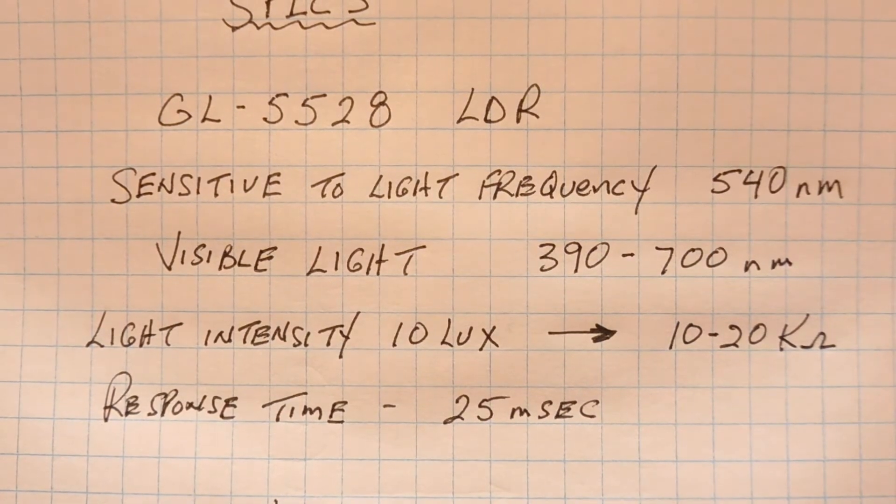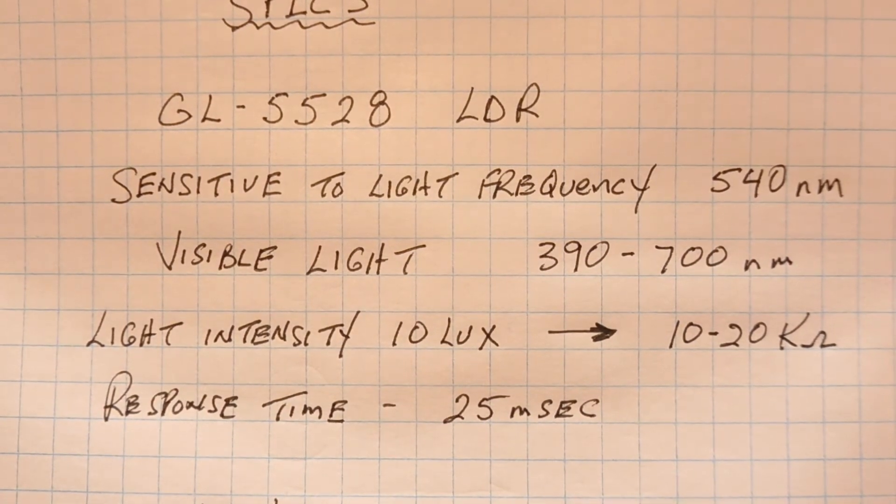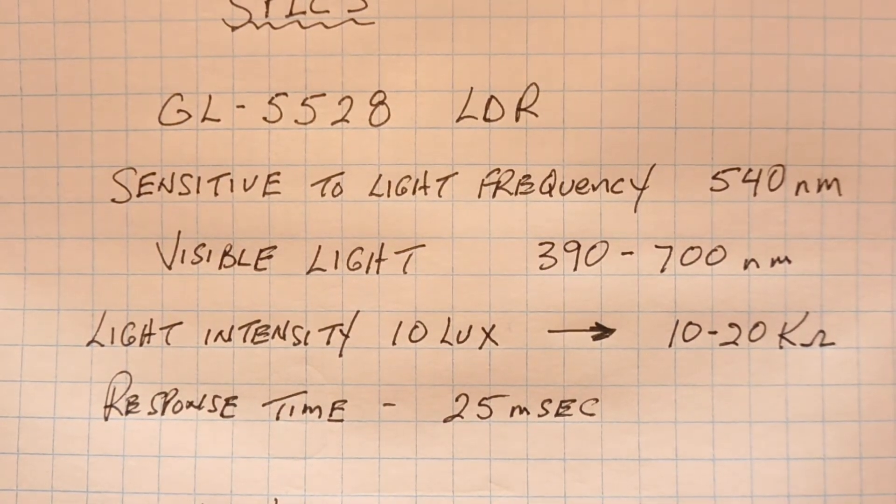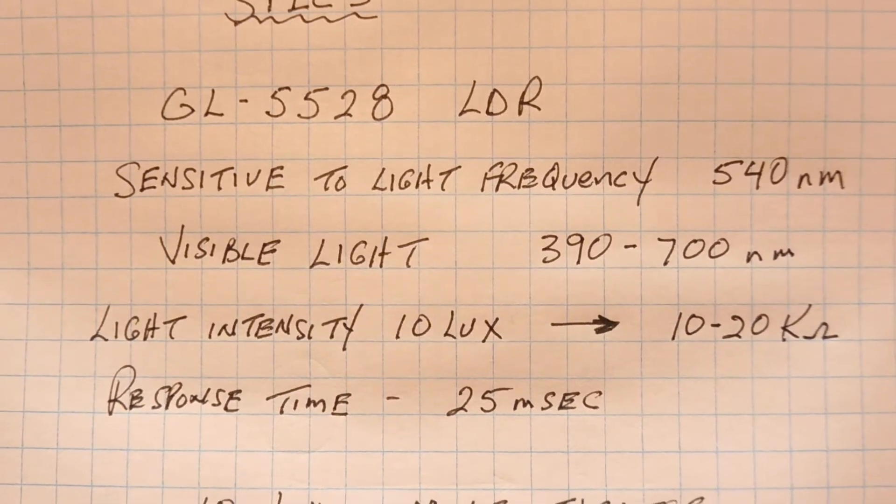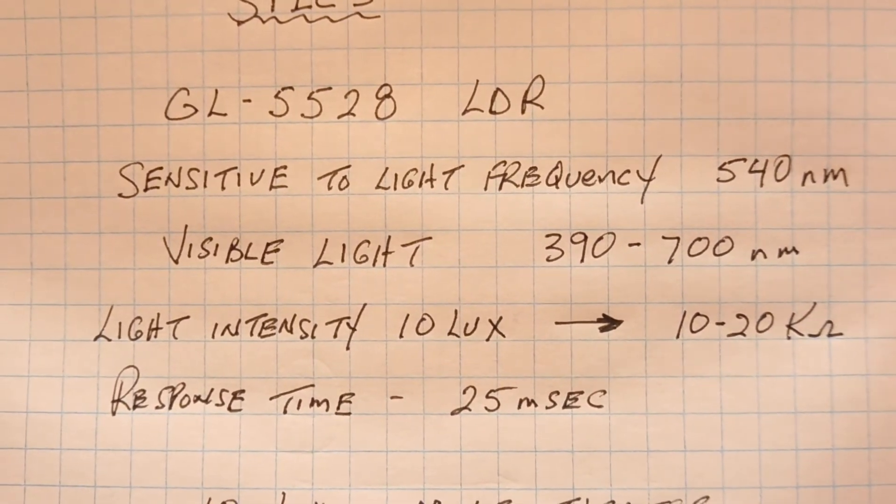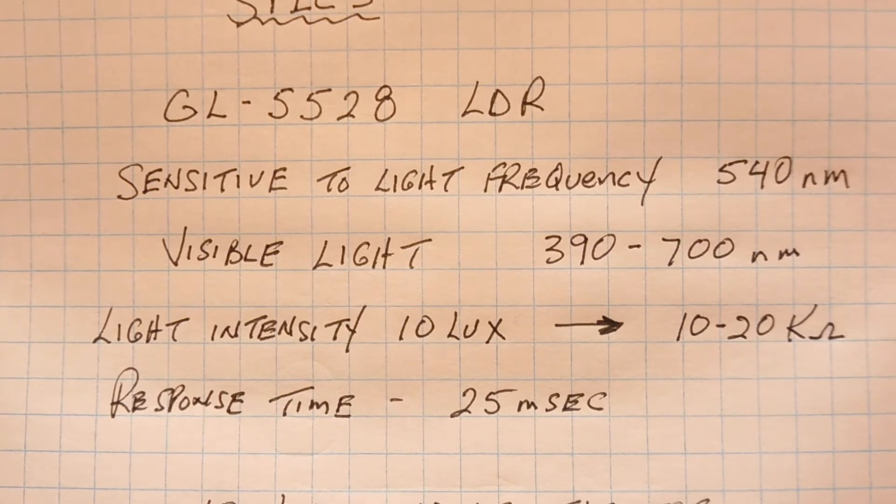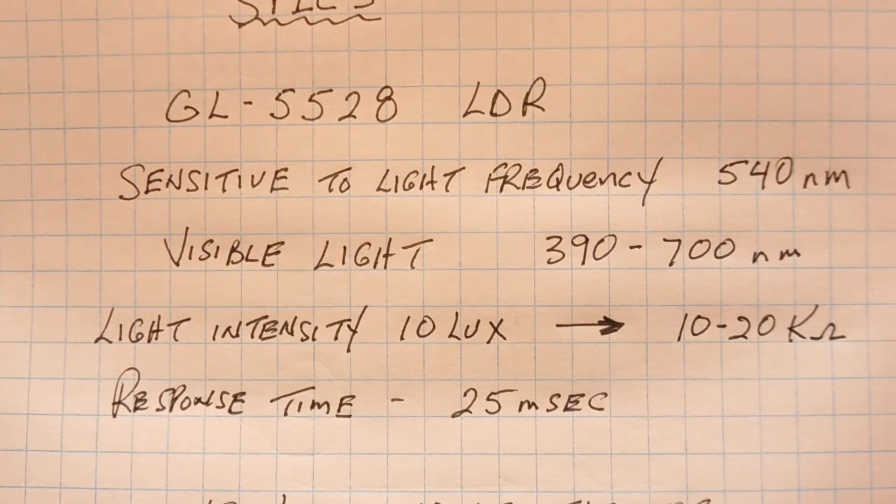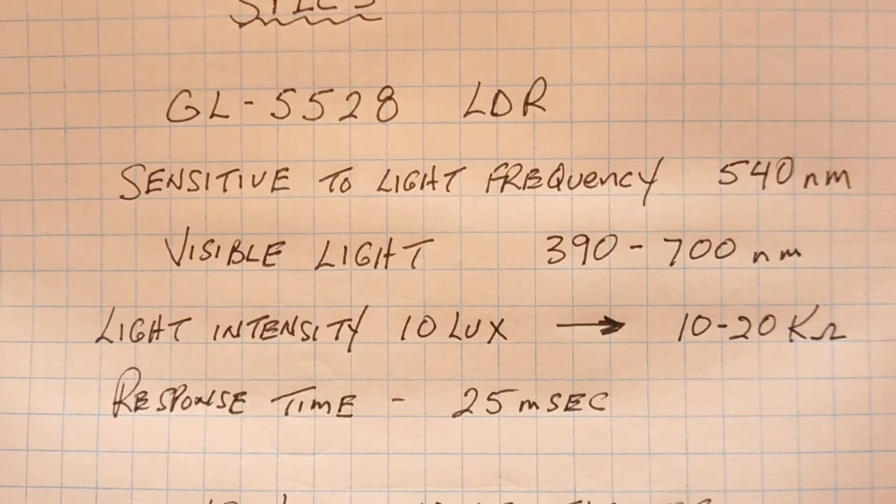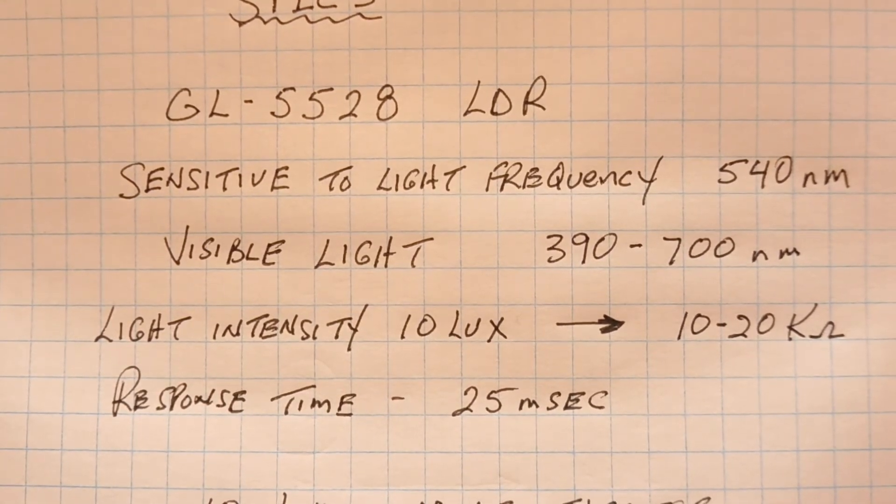So you wouldn't want to use this for a lux meter. You're better off using maybe a photodiode. Now the response time of this LDR is 25 milliseconds, which is pretty slow. So when you break the beam to the LDR, you've got to break it for at least 25 milliseconds to get a good response.